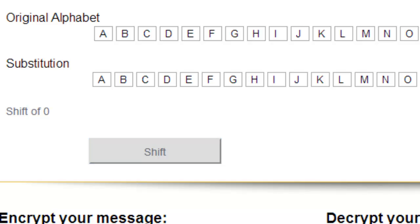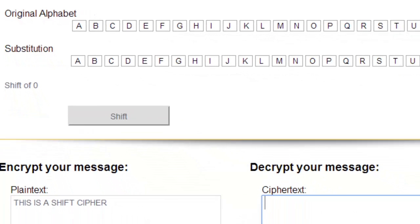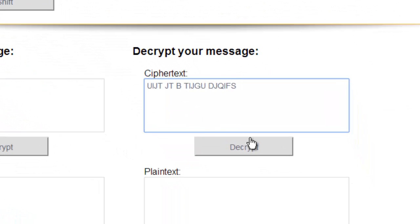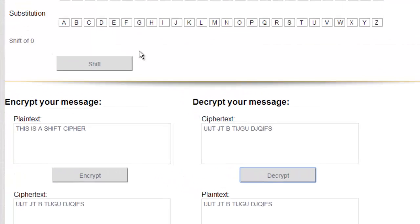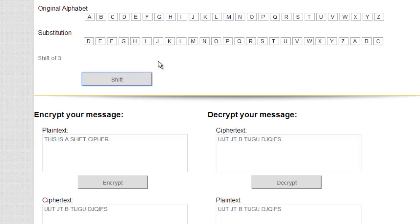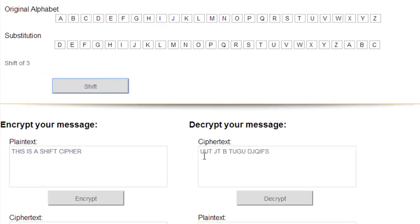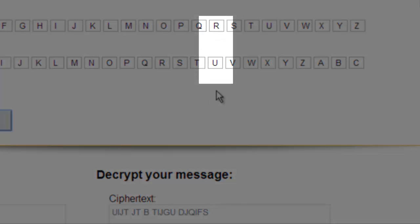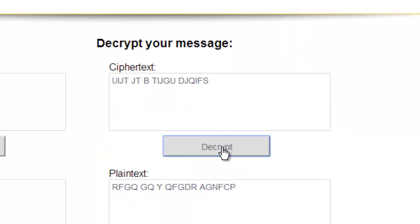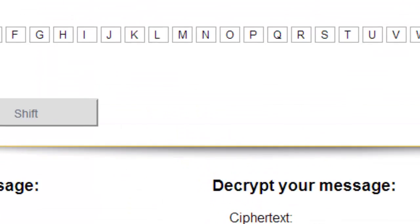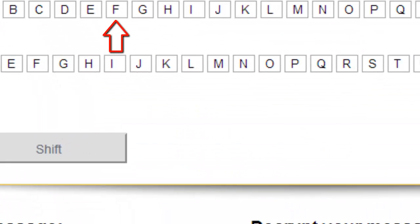For the decryption, you would put your ciphertext in here, figure out which shift it is, and then decrypt it. Now we go backwards when doing decryption. So if I do a shift of say 3, then this U is in the ciphertext alphabet and that's supposed to go back to R — and let's see if that happens, which it does. And then the I here will go back to F, and that does as well.